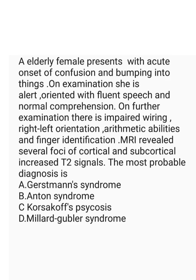So the options they have given, A is Gerstmann syndrome, B is Anton syndrome, C is Korsakoff psychosis and D is Millard-Gubler syndrome.